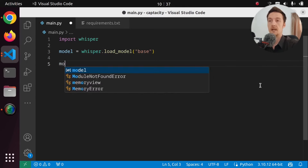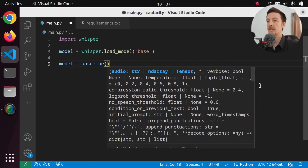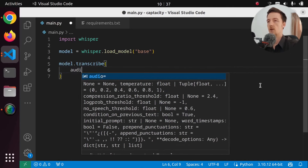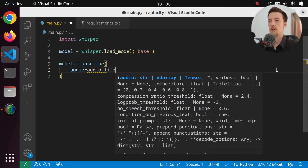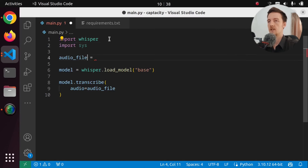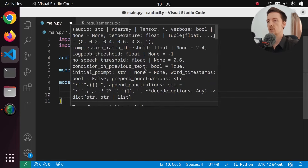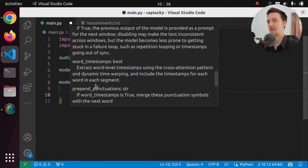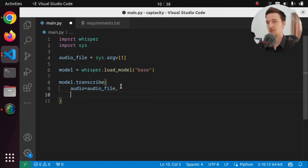Then what we can do is say model.transcribe and give it an audio file and it will transcribe it. We can pass all kinds of things in there. Let's say audio equals audio file, and let's read it from the command line. So let's import sys and do sys.argv[1]. There is a thing I have never used but saw in the documentation — word timestamps. So this will extract word level timestamps using the cross-attention pattern and dynamic time warping, and include the timestamps for each word in each segment. So this is probably something we can use. So let's say word_timestamps is true.